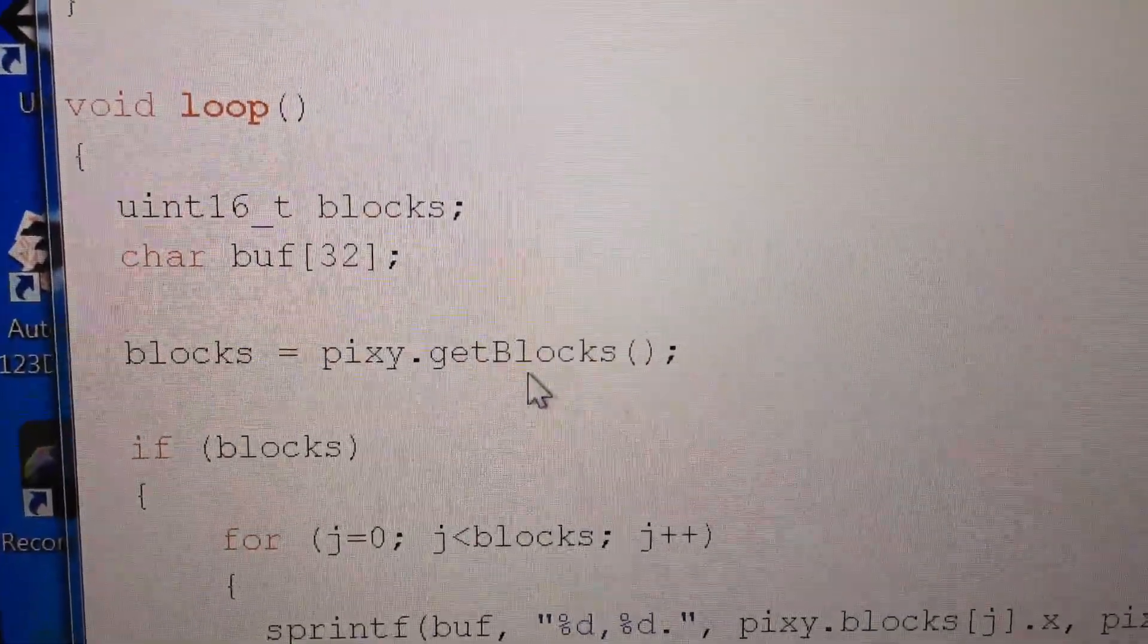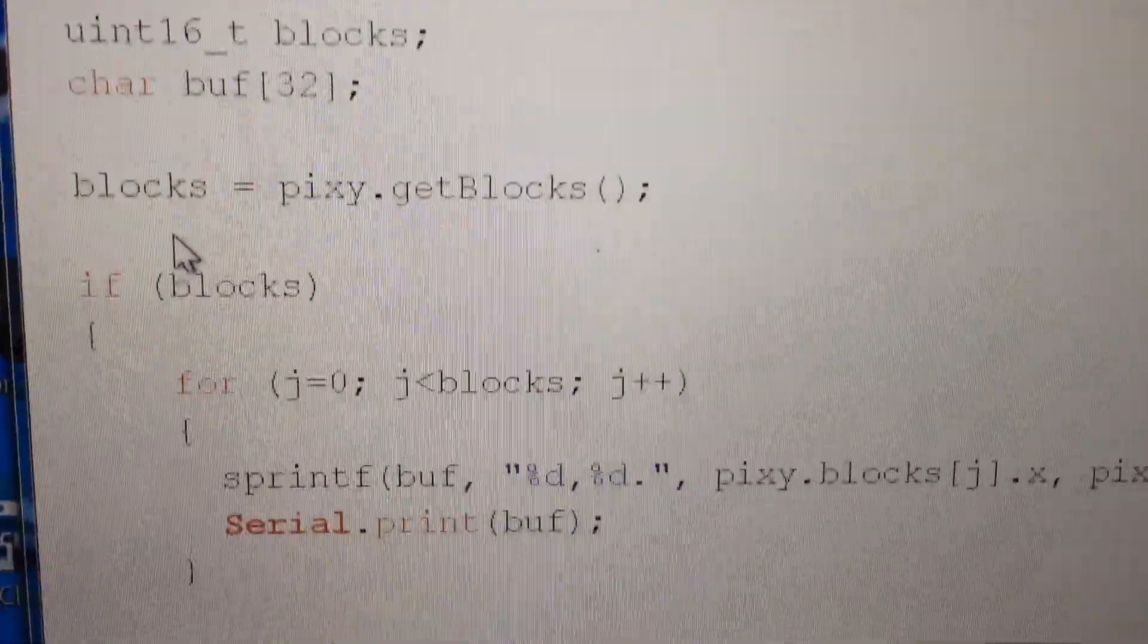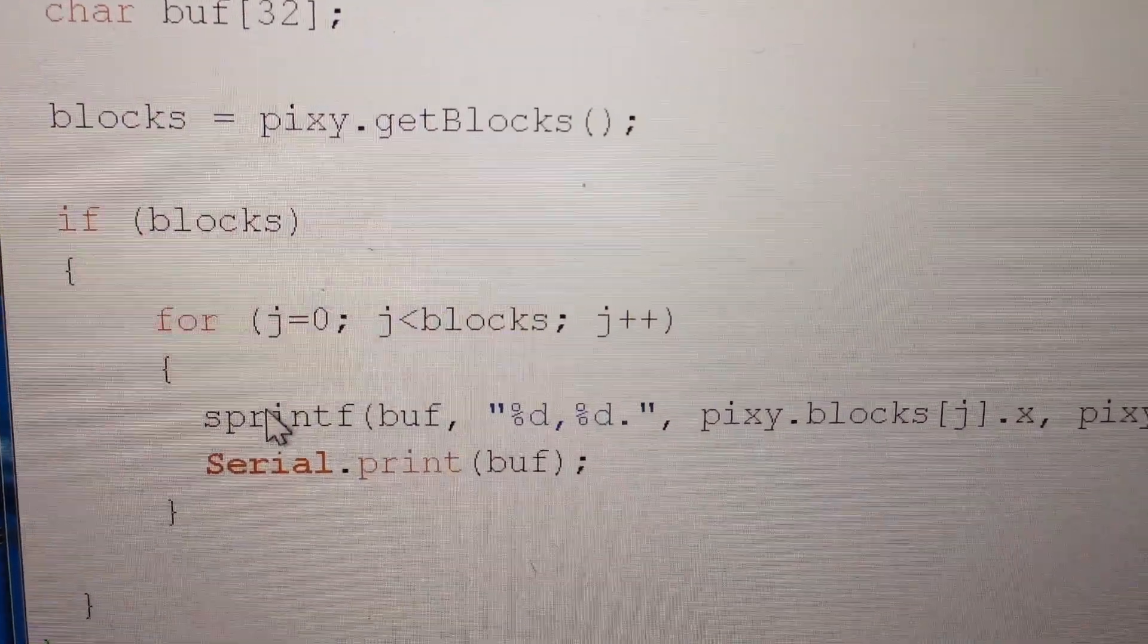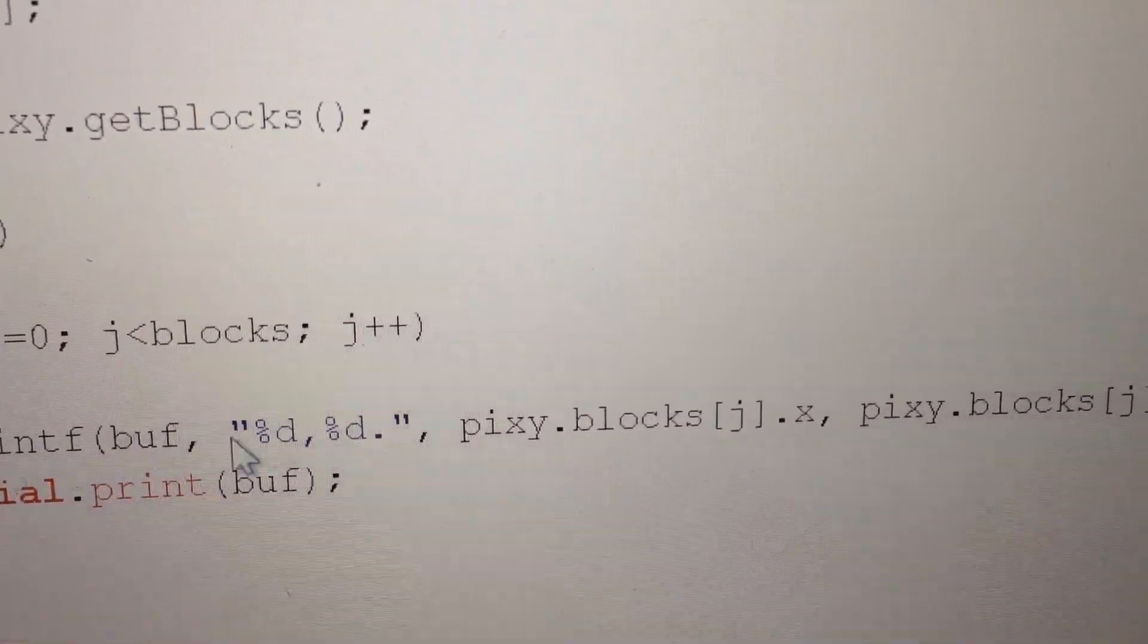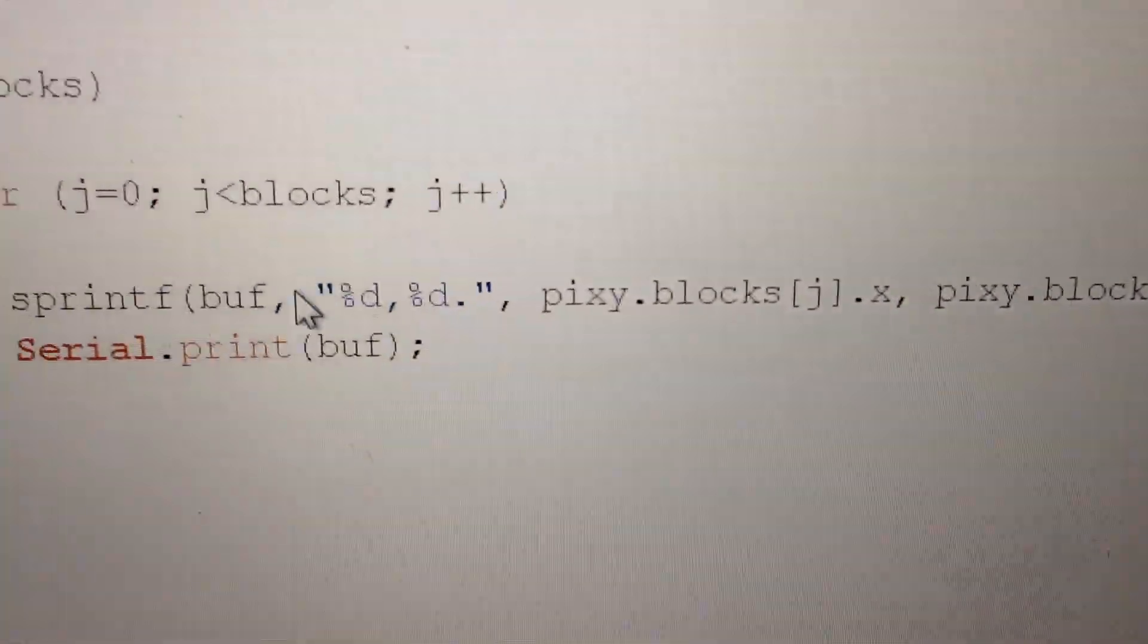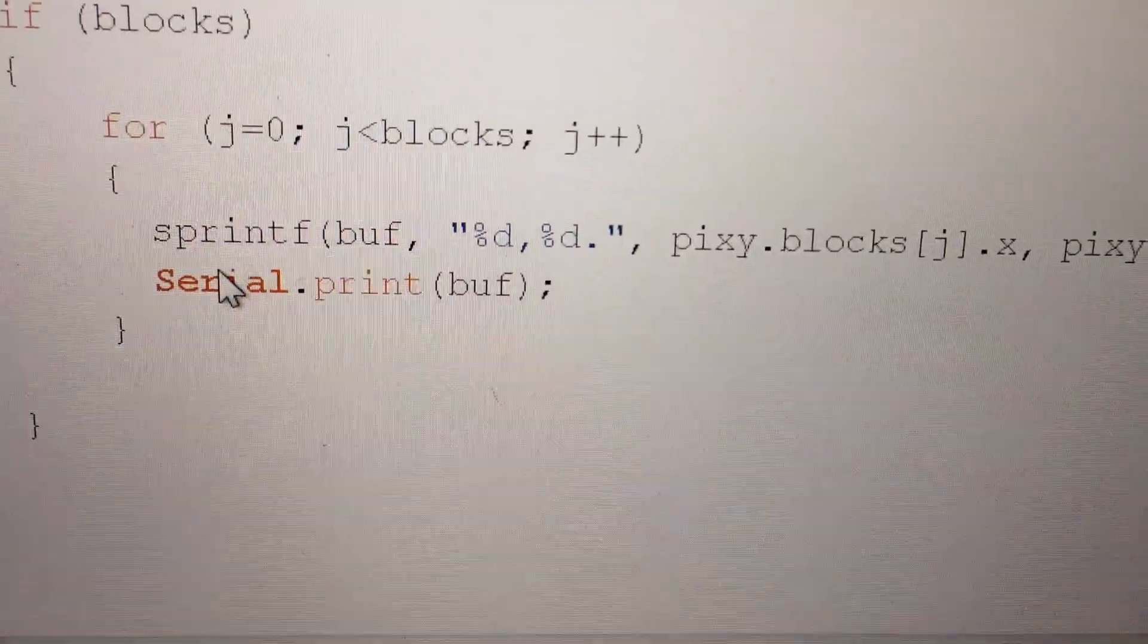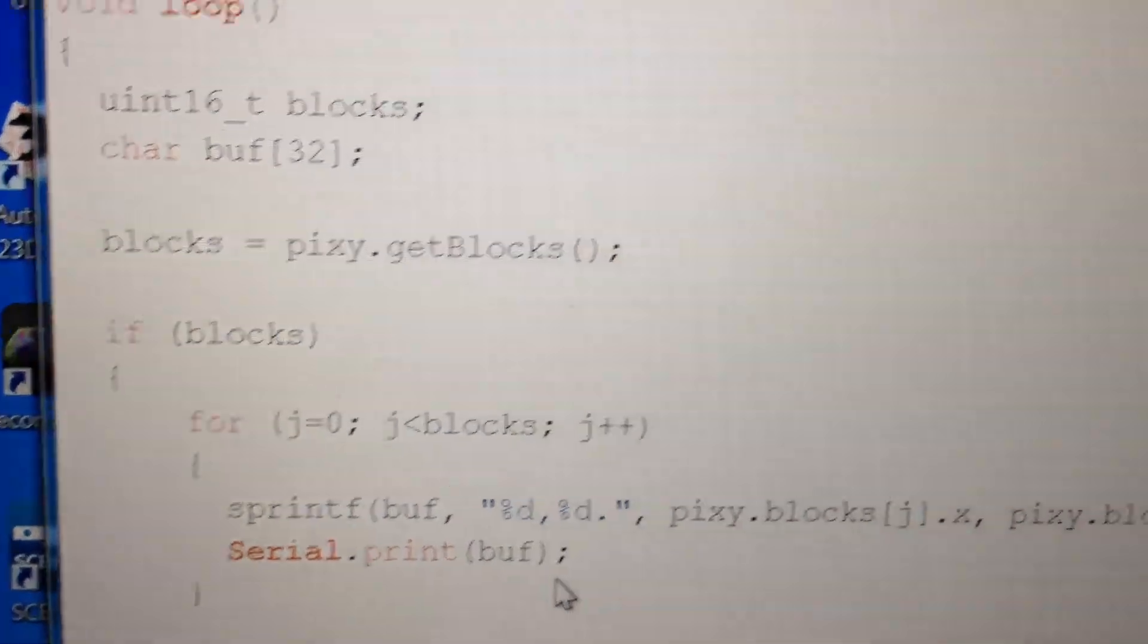I try to get a block from the Pixie. If I get a block, I just print out the X and the Y location to the serial port. The period at the end. I print that out. That's all it does.